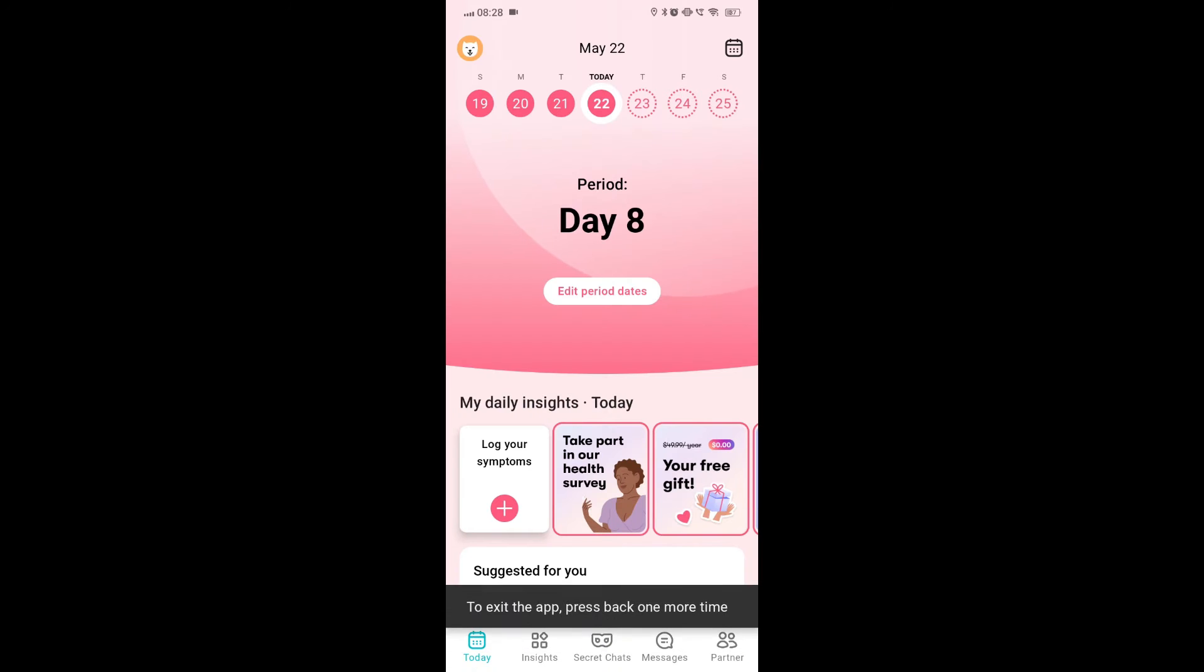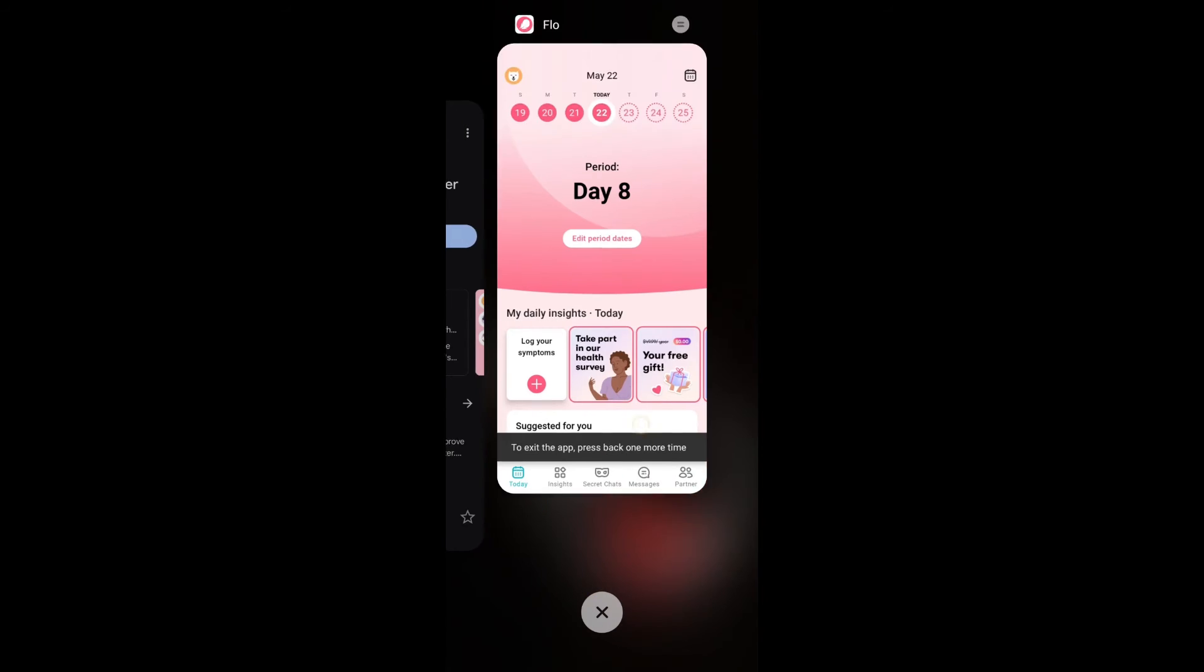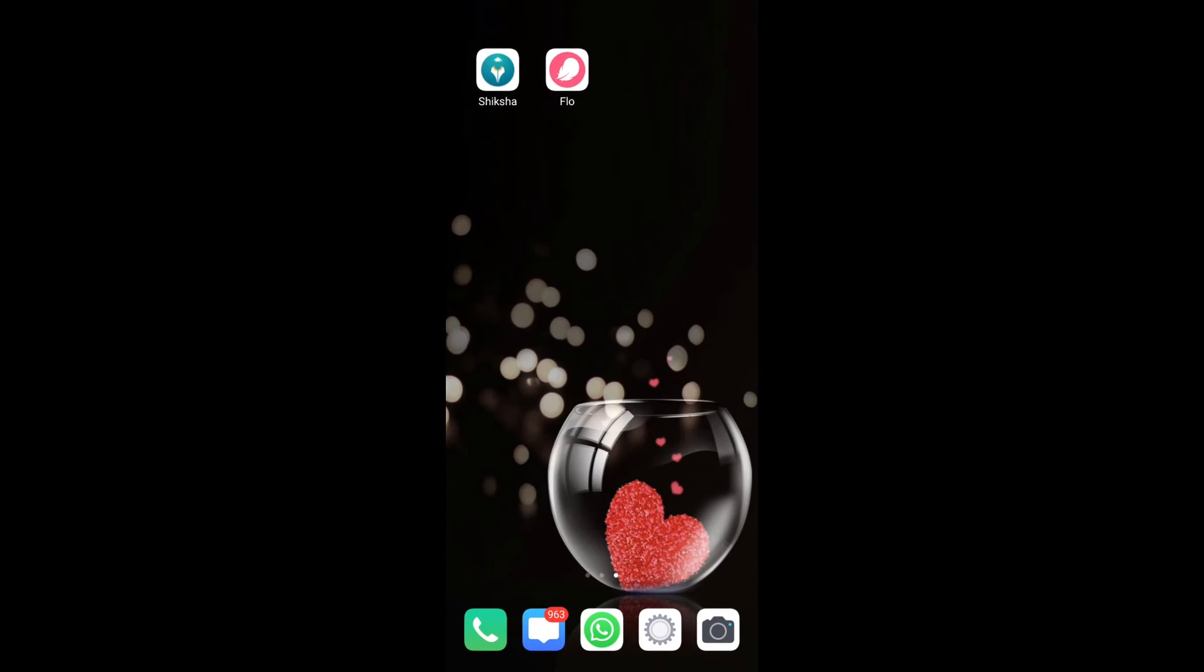Fix 3: Restart the app. Simply restarting the app can help refresh the data and settings.